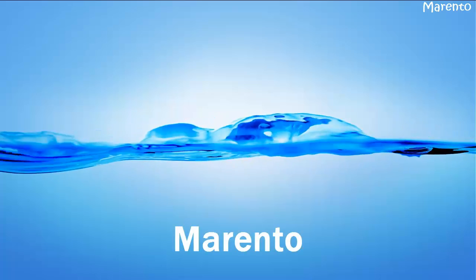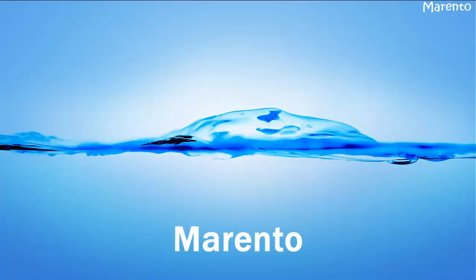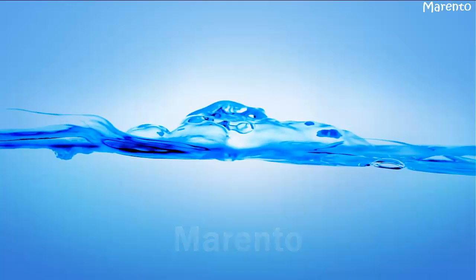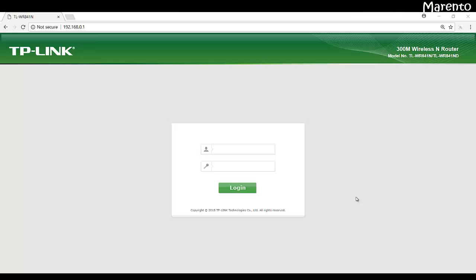Welcome to Marento. Today we are going to learn how we can block the access of websites in our TP-Link Wi-Fi router.